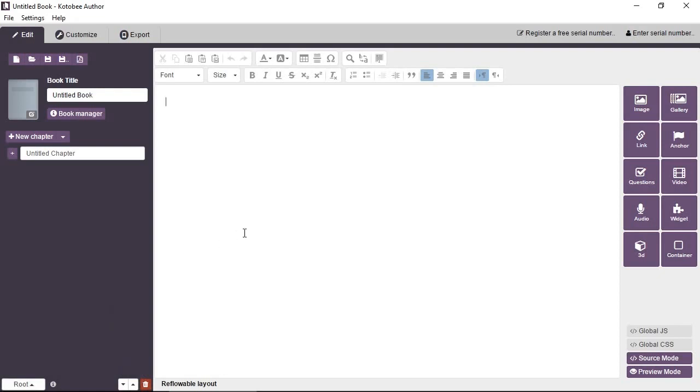Now, this is the center area where you enter the content for the chapter. So we can type in, this is my first book.